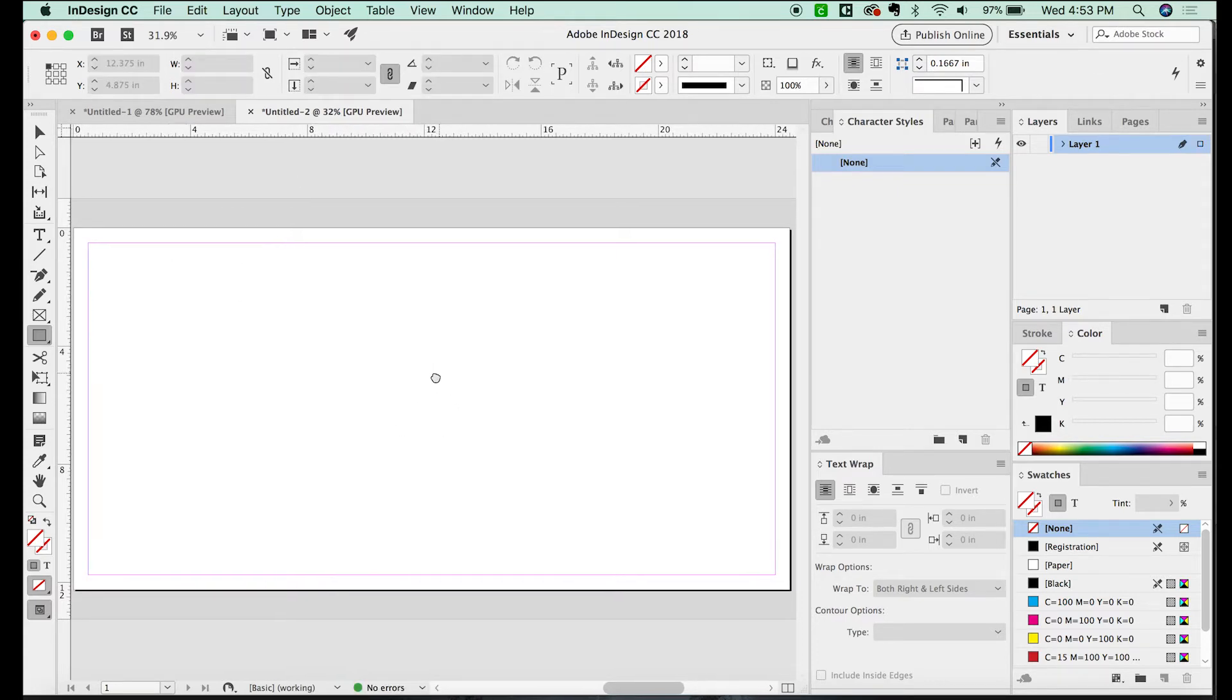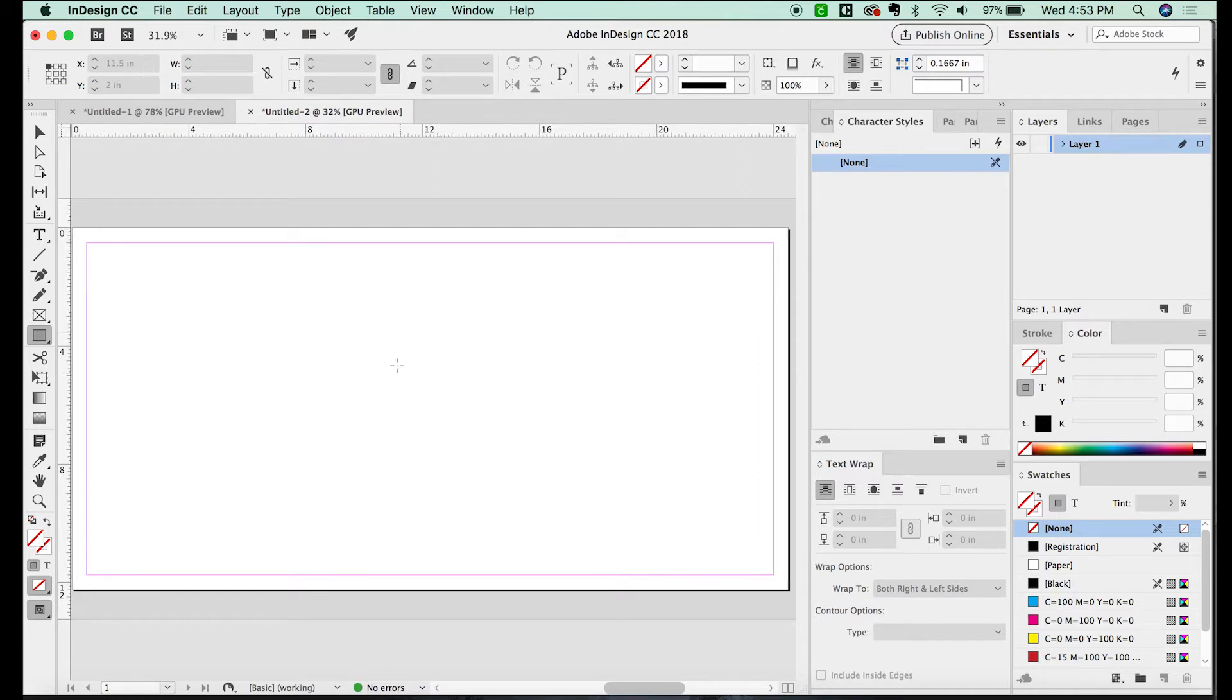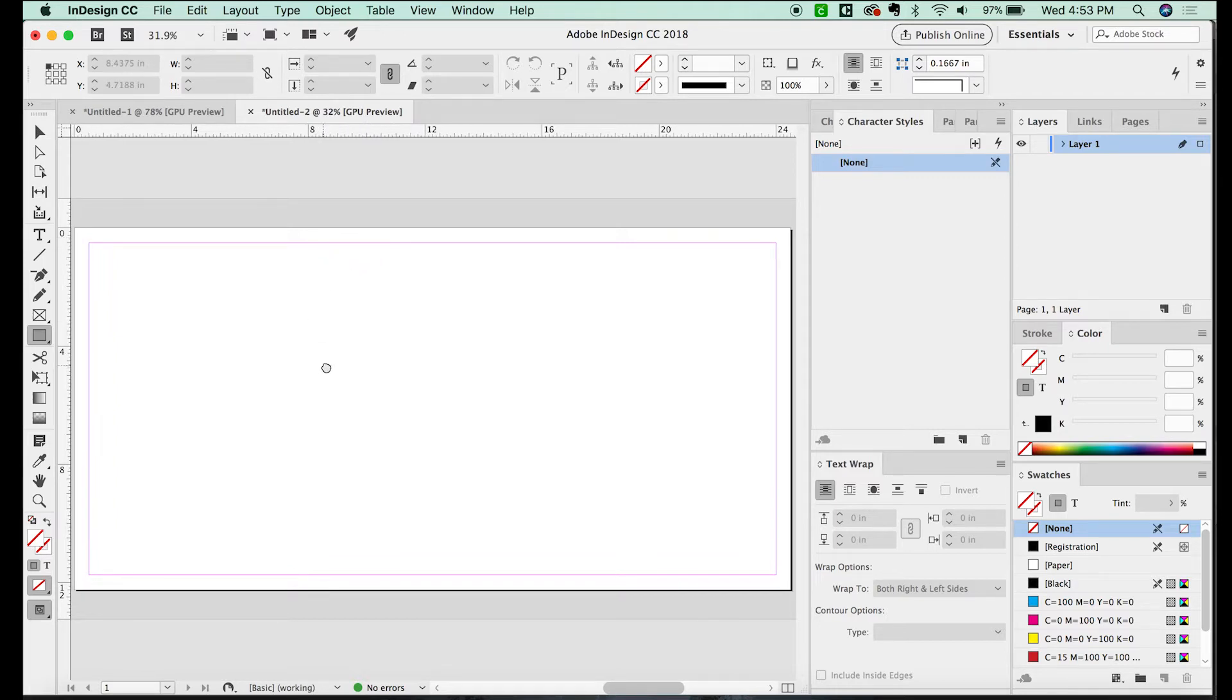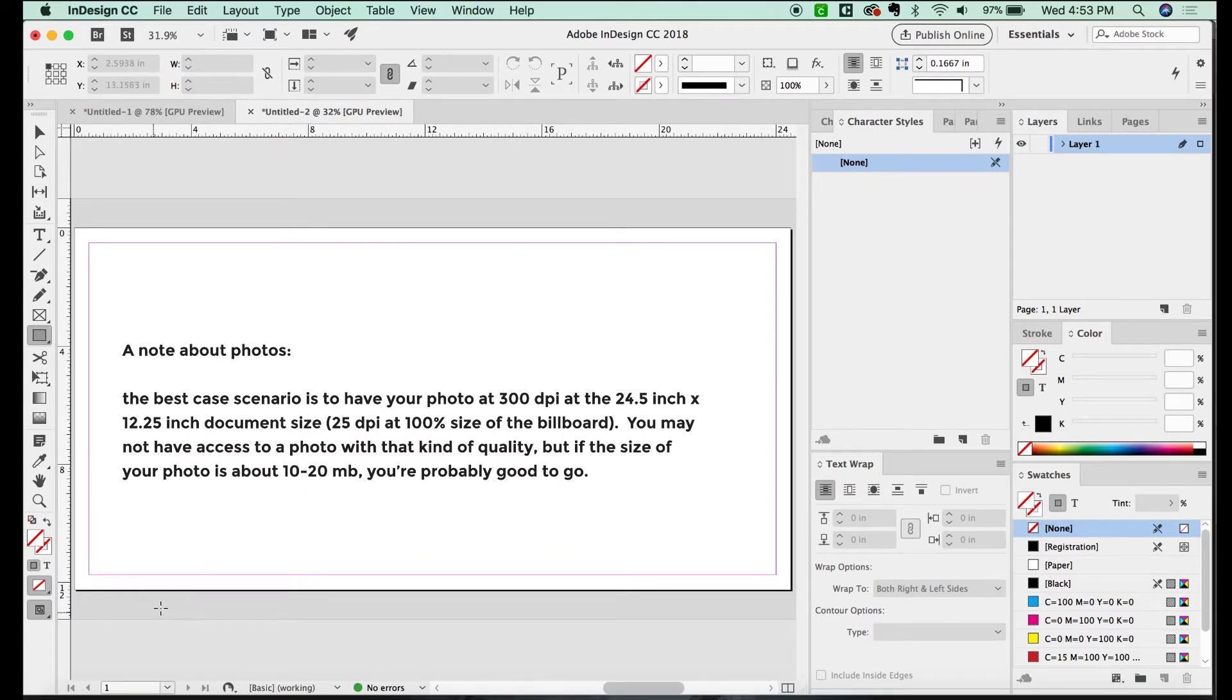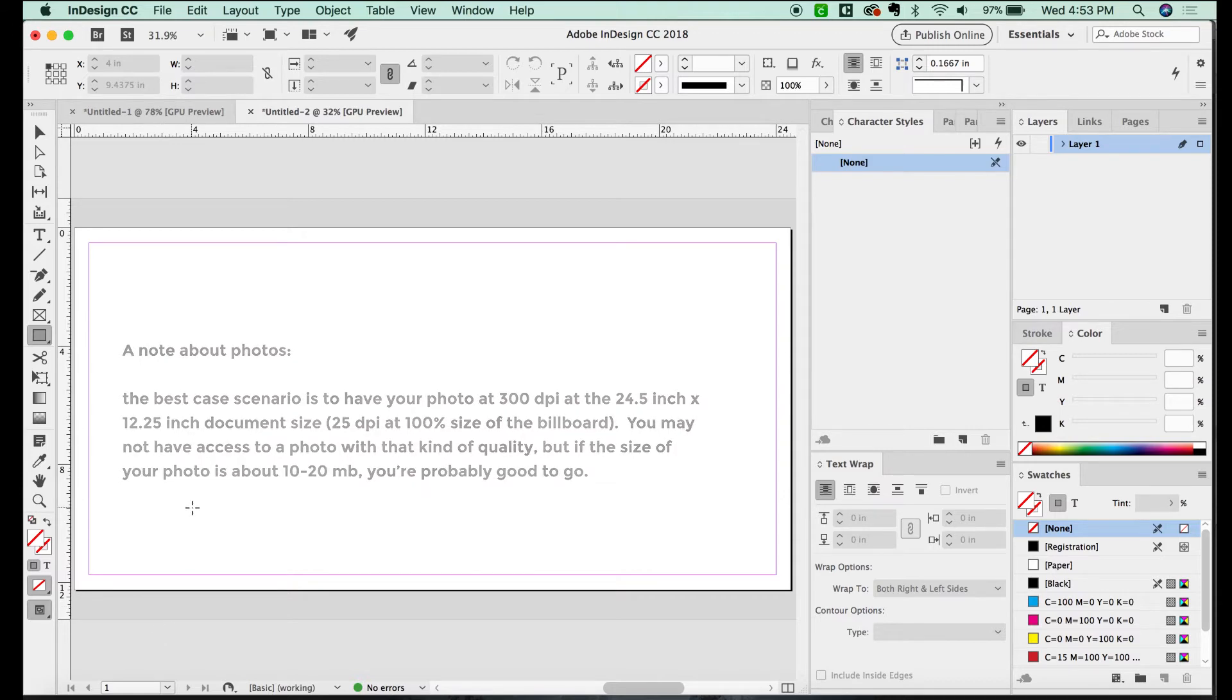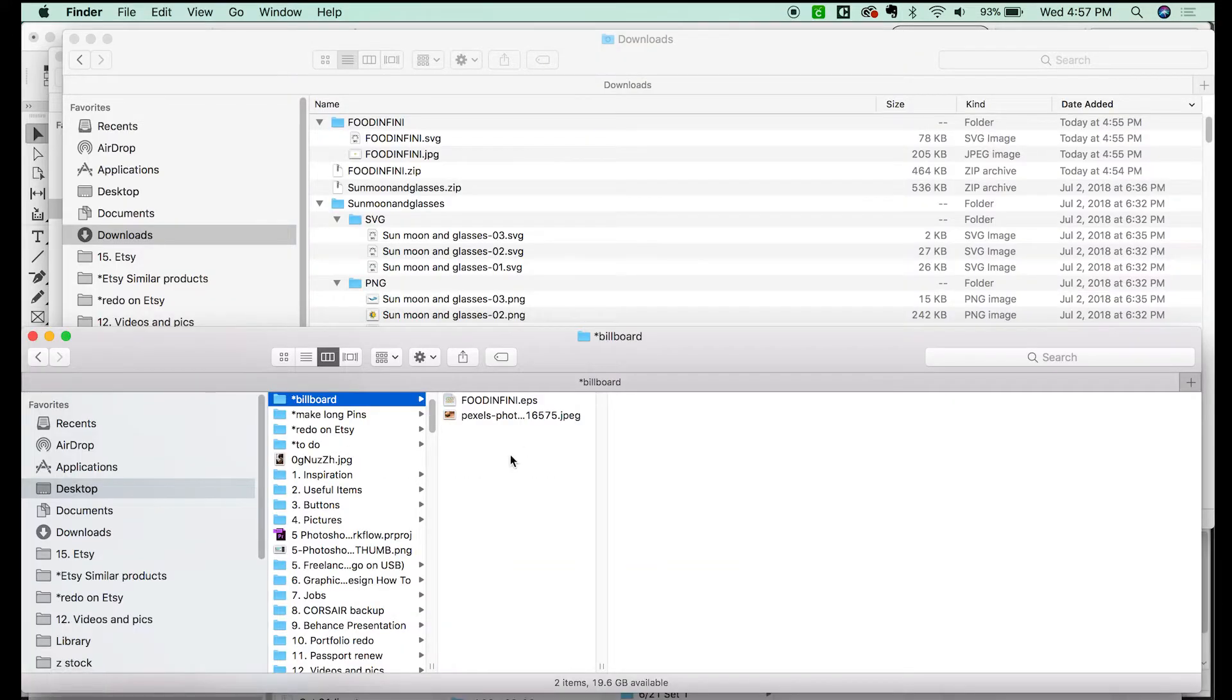All right, so let's go ahead and create this billboard. Now, I've actually got a couple of resources that I downloaded, and you can also download. They're free to use online. And those links are in the description, so you can check those out.